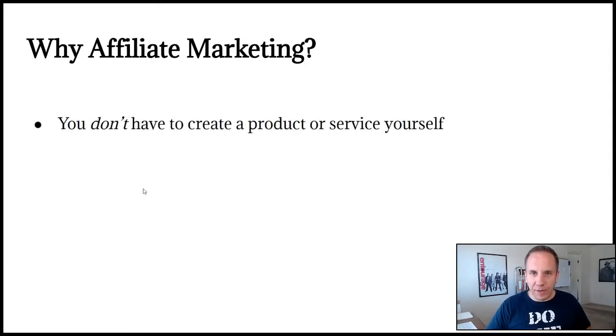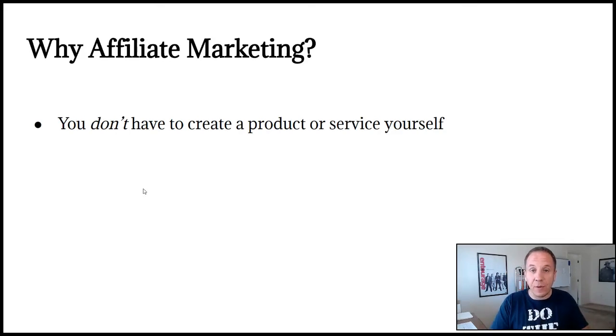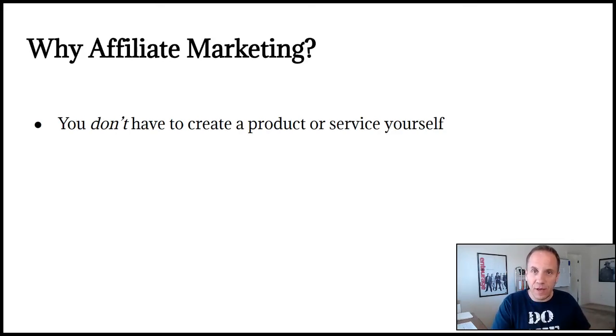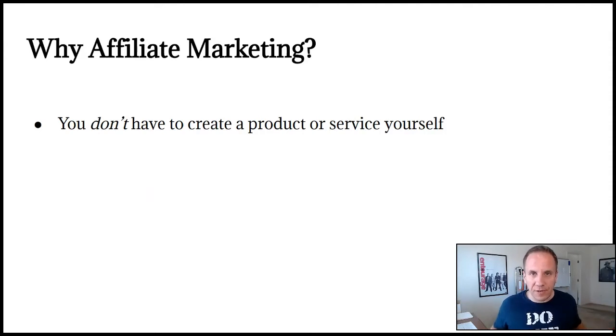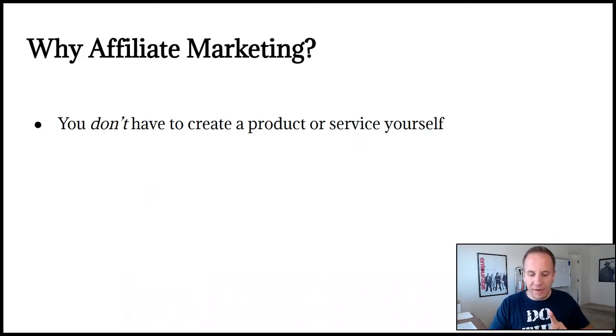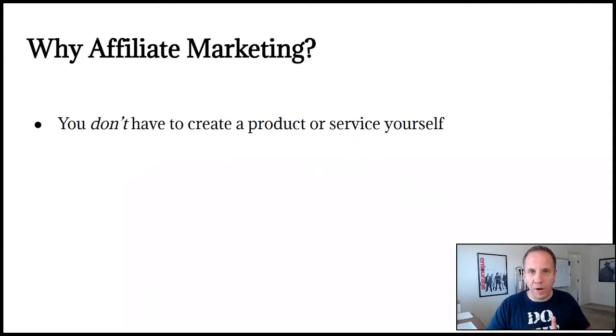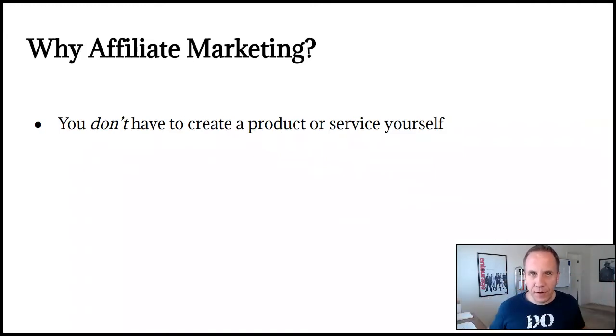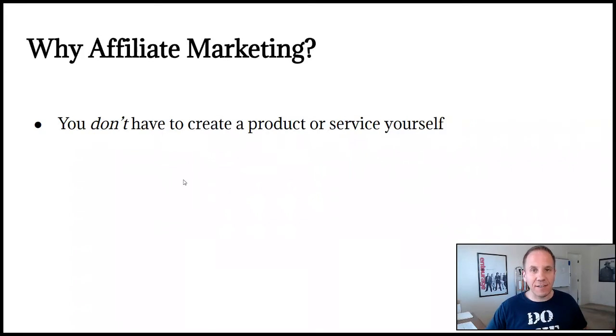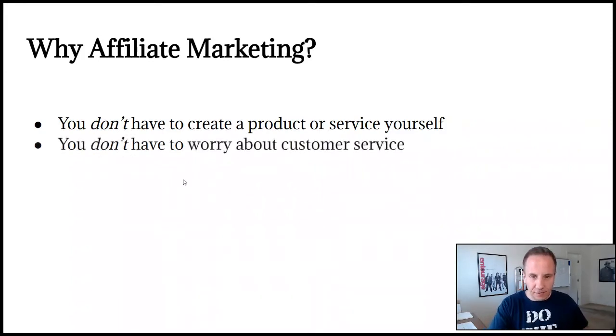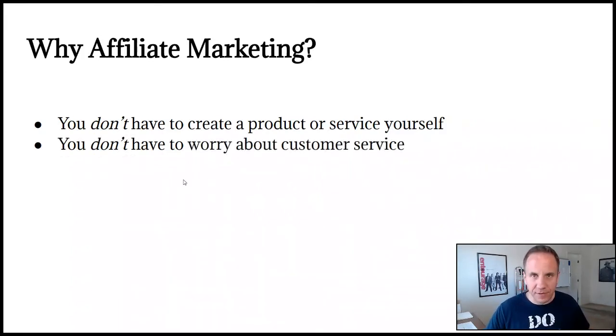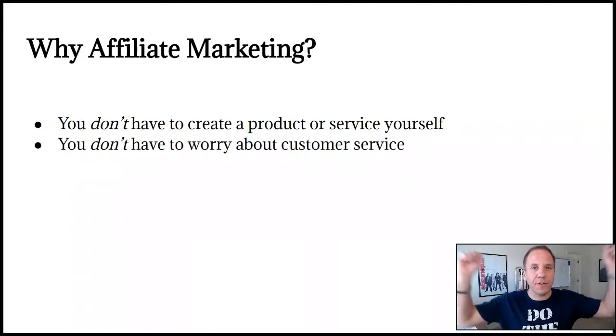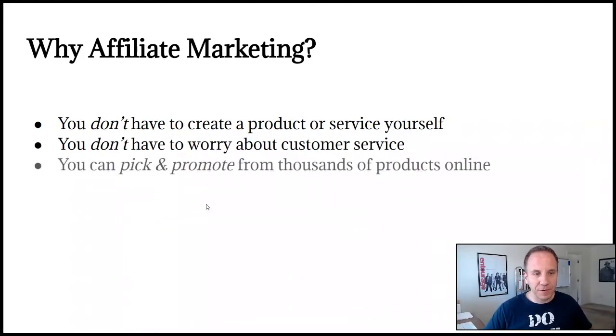Why affiliate marketing? You don't have to create a product or service yourself. The only thing you have to do is send traffic to that company's webpage. That is it. Your only objective is send traffic. So it eliminates the confusion, overwhelm, and complexity of an online business because you only have to focus on one thing, driving traffic. You don't have to worry about customer service.